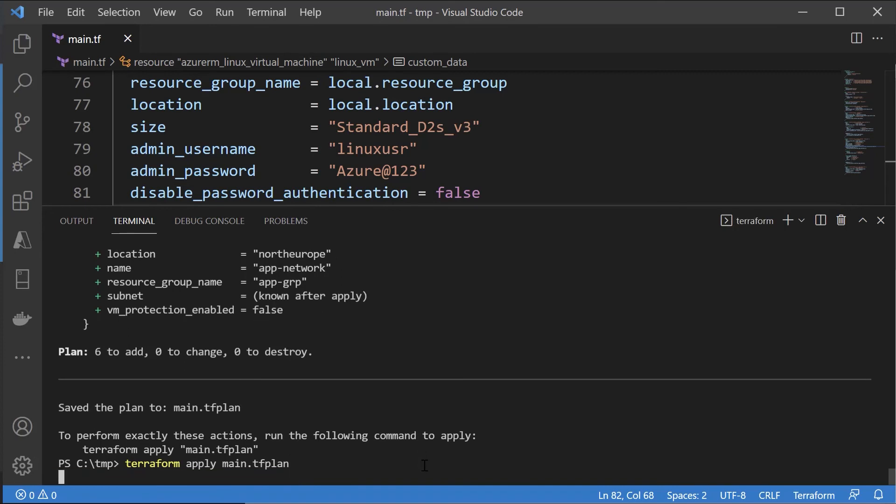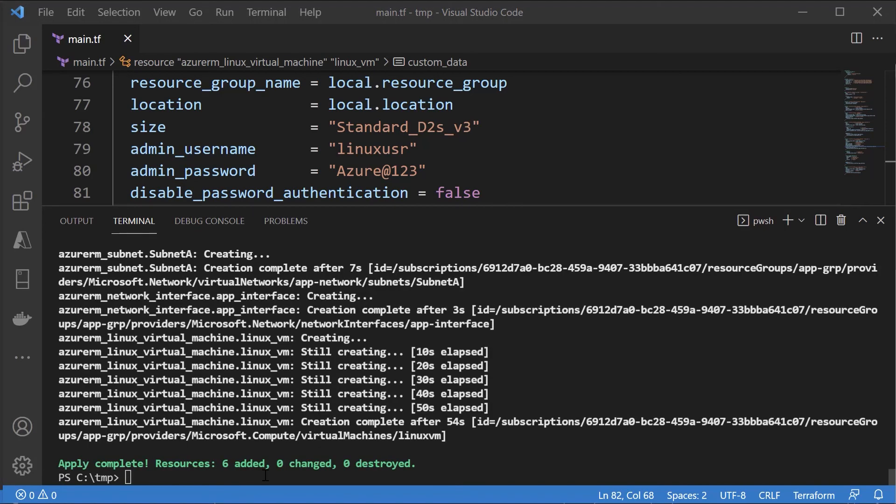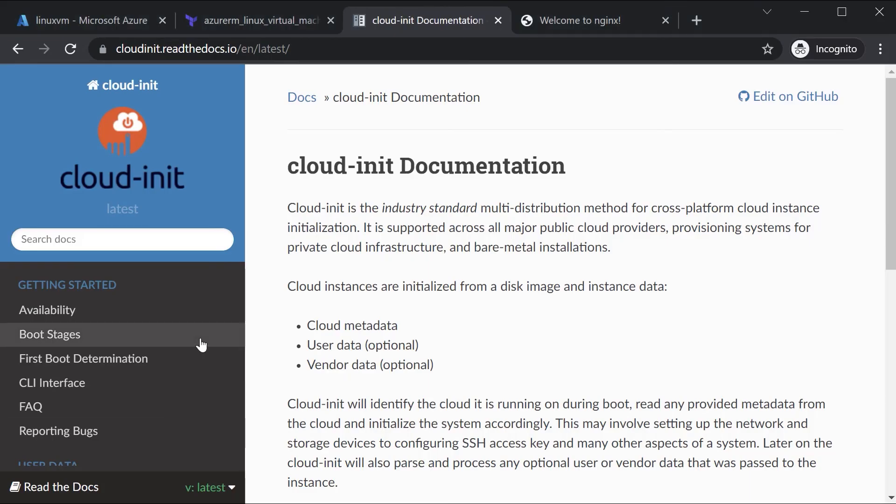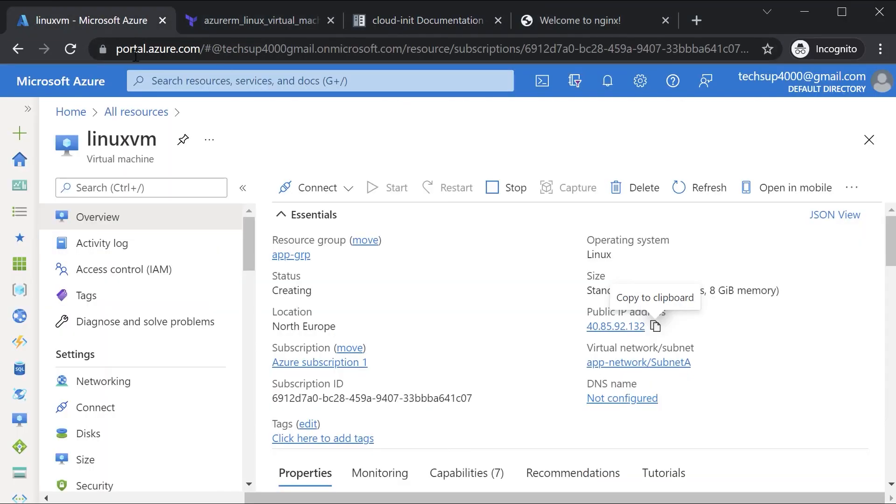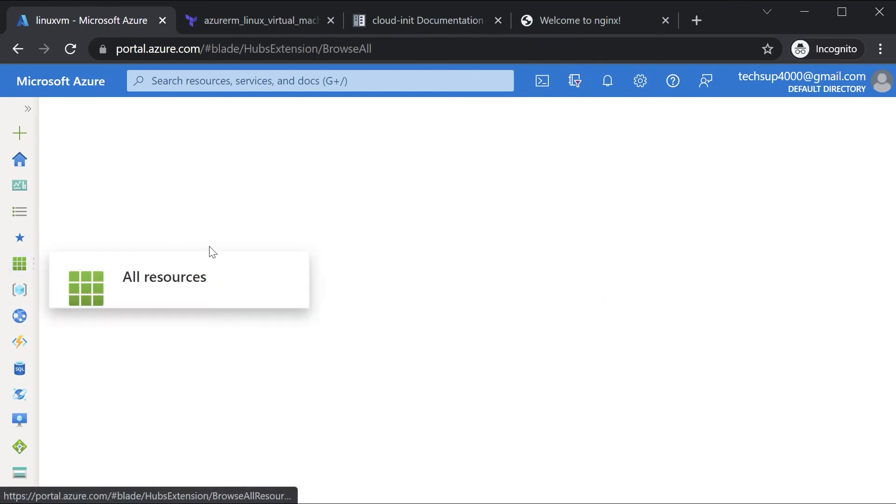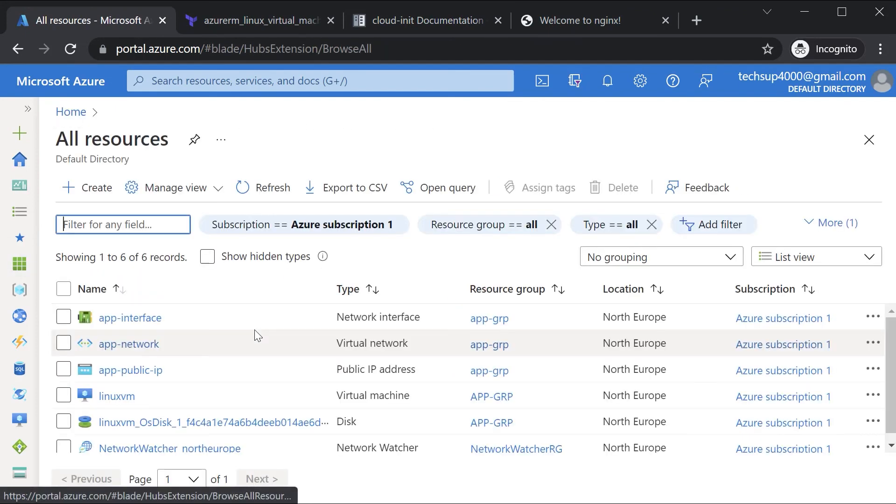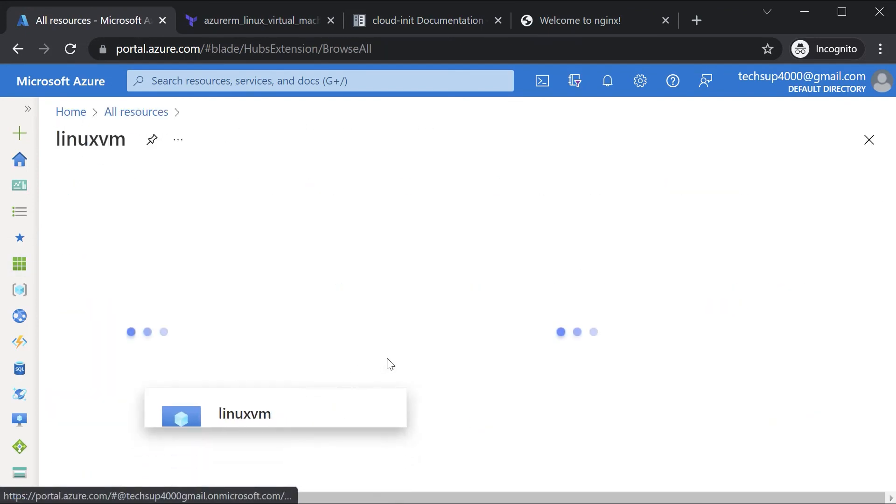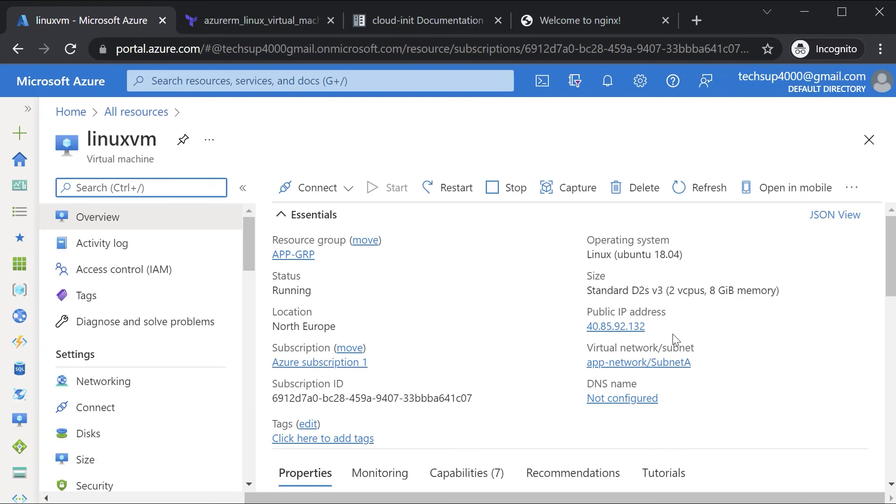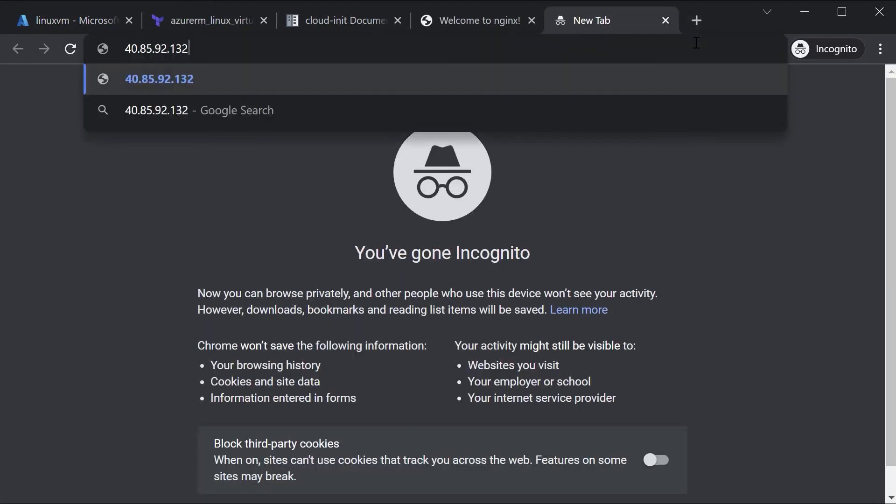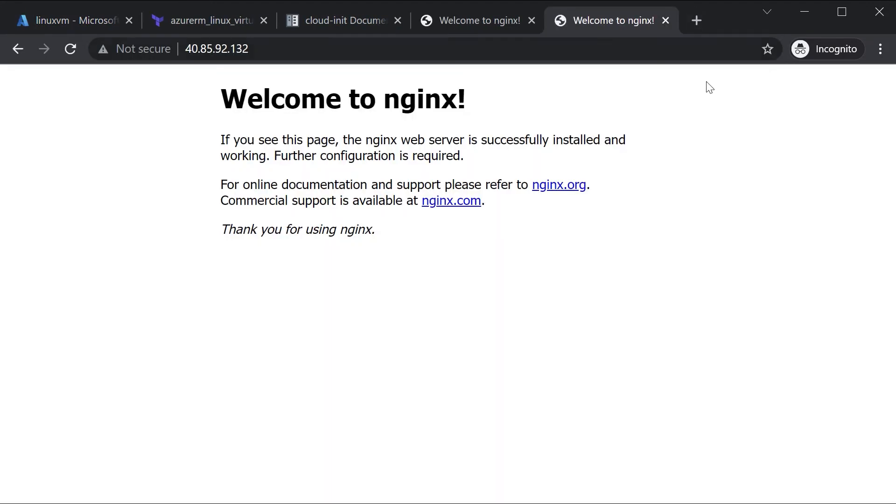And let's wait till this is complete. Once this is complete we can actually verify. Let's go to all resources here, let's go to our new Linux VM, take the public IP address, go to a new tab, and we can see the nginx home page. So during the creation of the Linux VM itself we are able to install the nginx package and we can have all the controls in place.